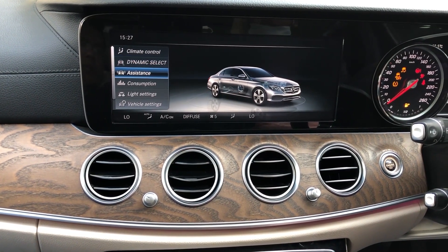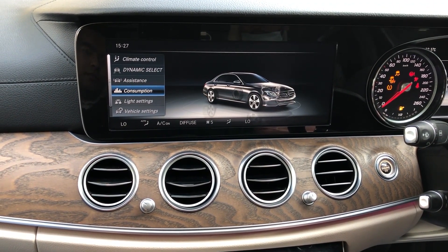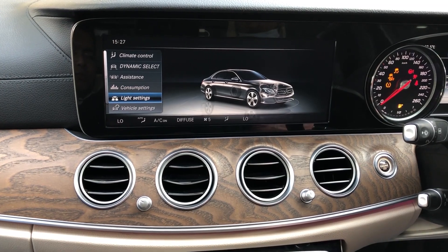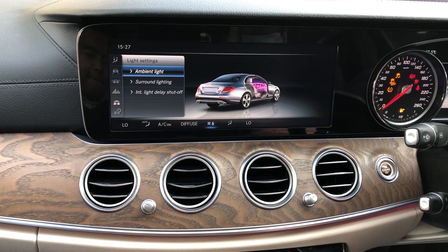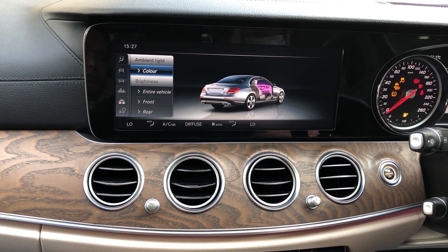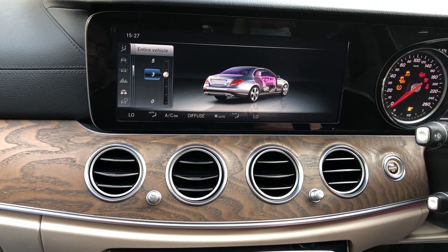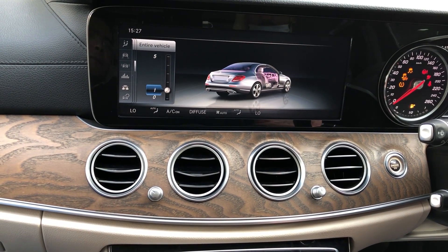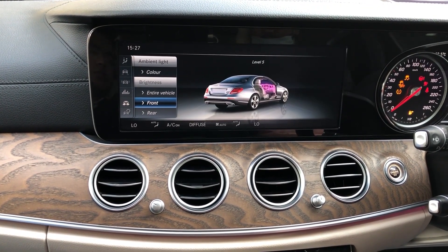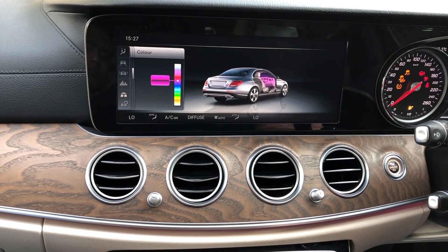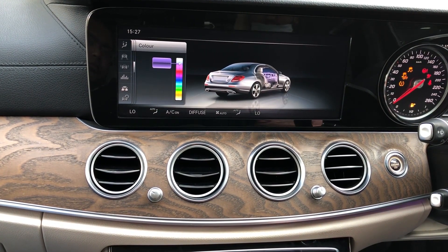Assistance — you can see the engine consumption, light settings, and ambient lighting. You can see four colors, five colors — front and rear — you can see 64 colors available for Mercedes.